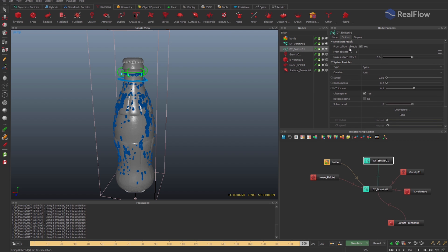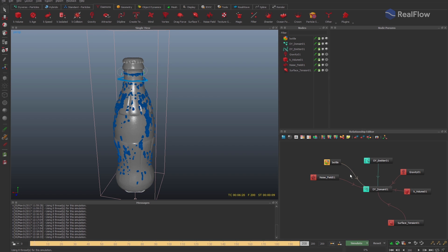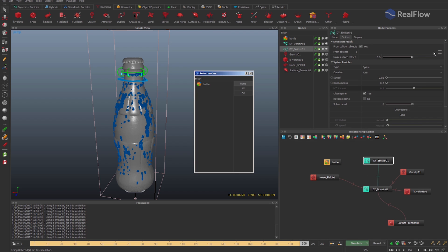In this new RealFlow version, in the Diversal Emitter, the emission mask parameters allow us to decide what we want to do with the particles that are inside the collision geometry, or even with the particles that we manually indicate in from objects.